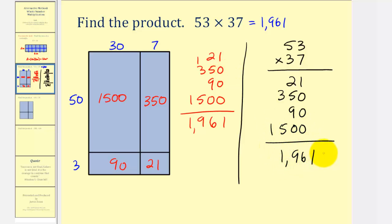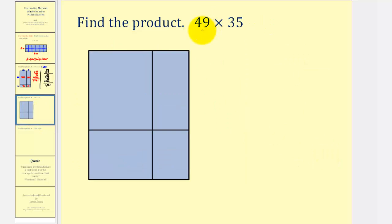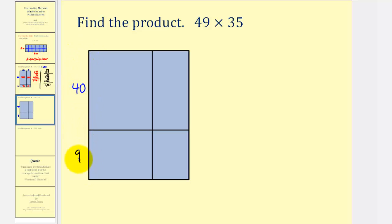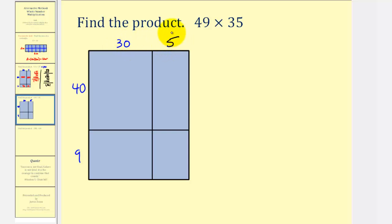Let's try another example. Here we have 49 times 35. For this length, we'll label the longer length 40 and the shorter length 9. And for this width, which we'll assume is 35, we'll label this length 30 and this length 5.